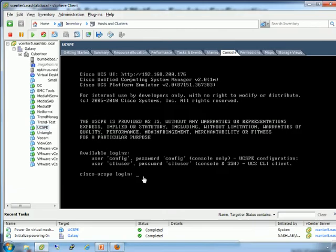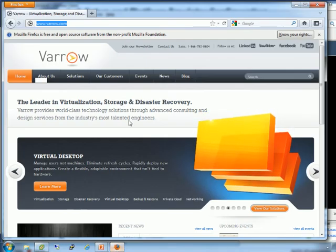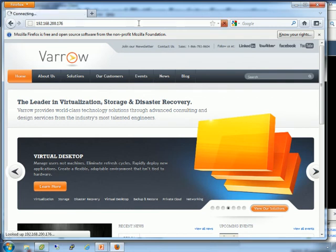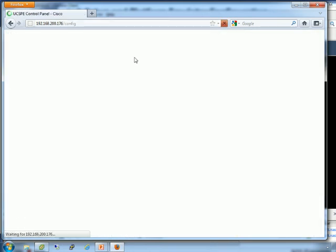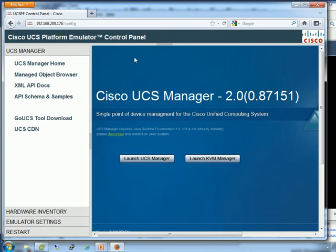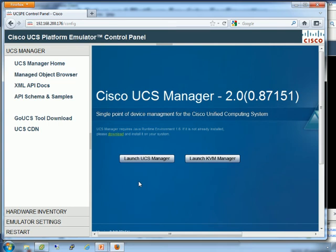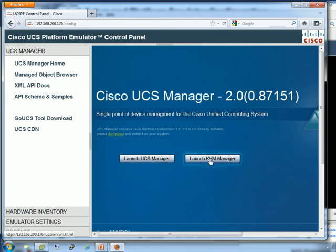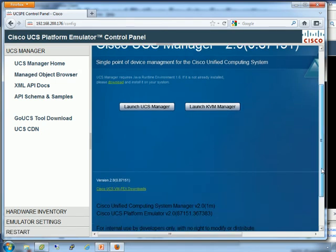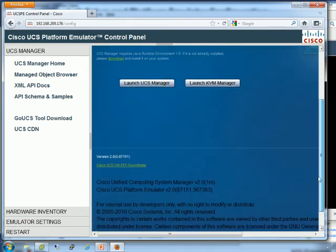We're back to the menu. This time, I'll just X out. Now we can jump over to our web browser. We'll use Firefox and log into the IP, 192.168.200.176. And here we go. What you've got is the UCS Manager login screen.